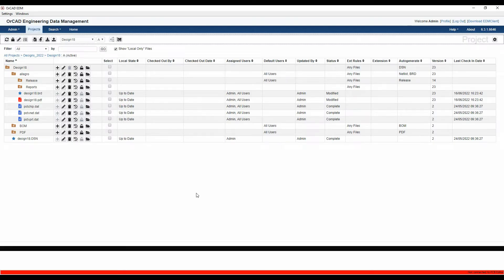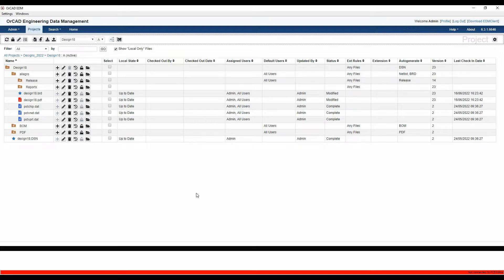This video is going to go through how to make a change to a board file using AllCAD EDM. We'll check the file out, do some EDM validation to confirm that we're using the correct footprint, and then check the file in and do a release package.